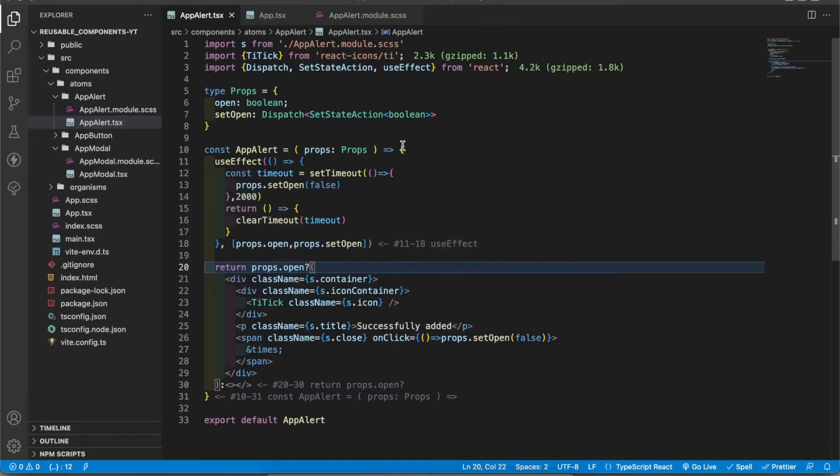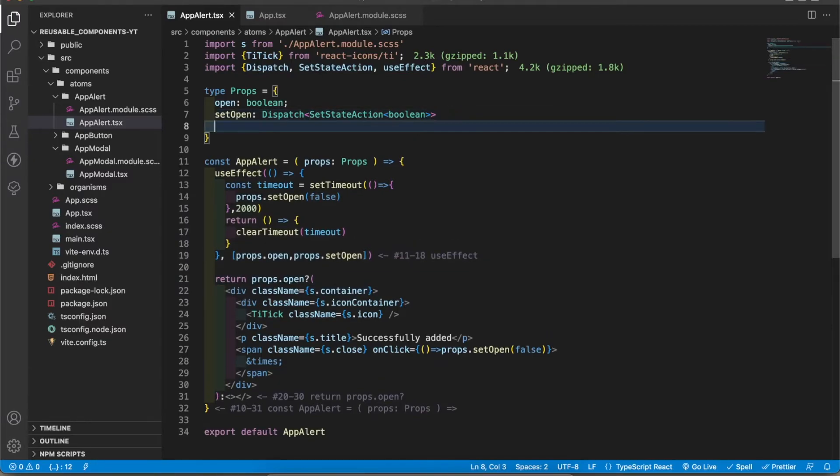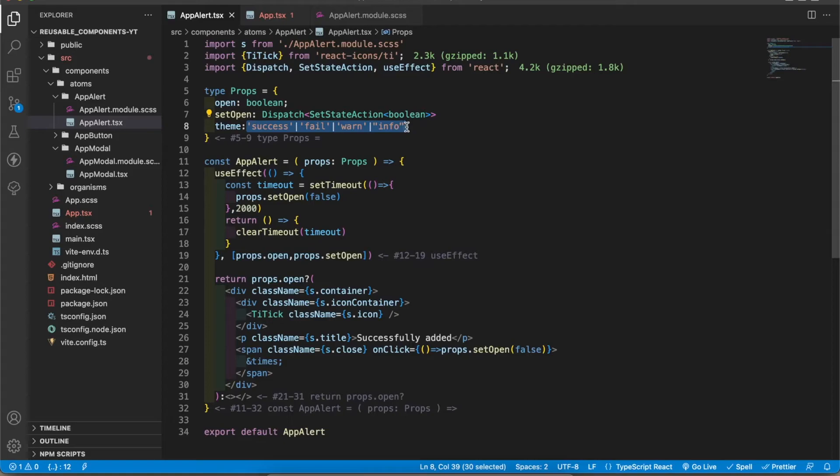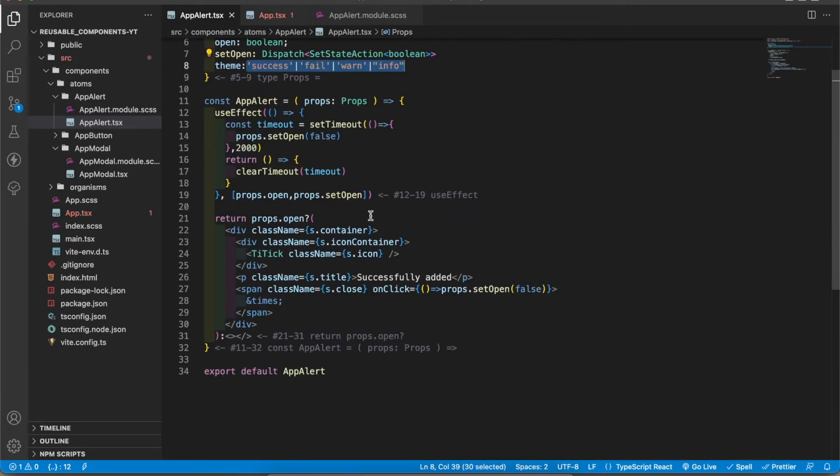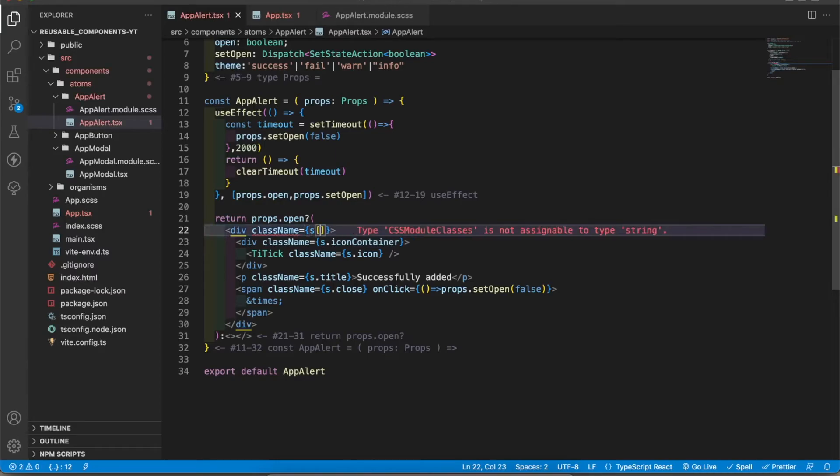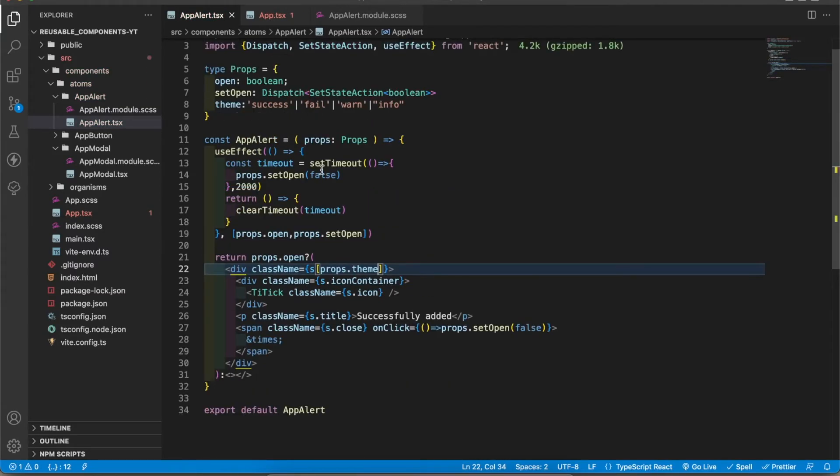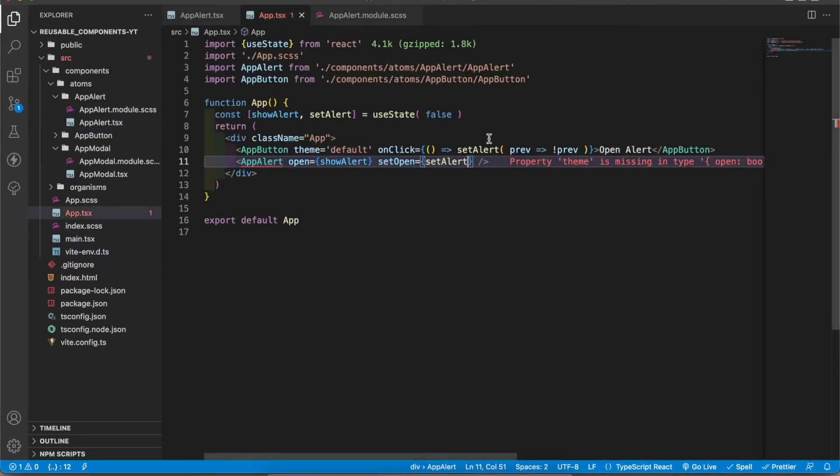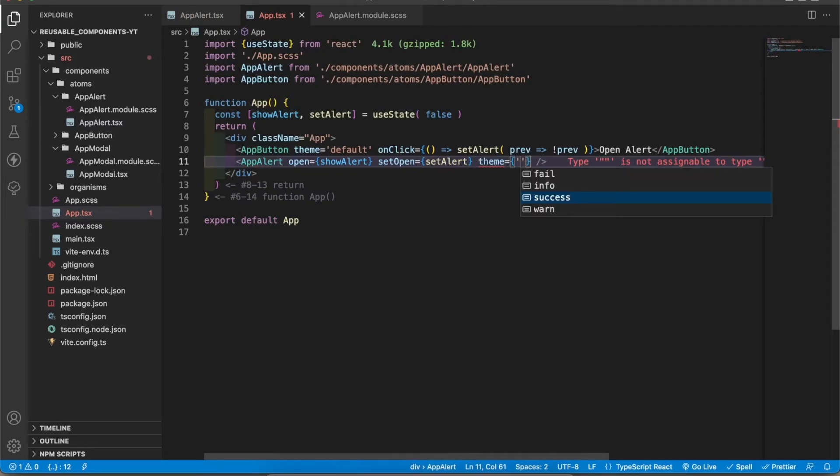Let's add the themes. To do that I'm going to get a prop called theme. Theme can be four different types. According to this one we're going to render the style. To do that, what I'm going to do is I'm going to pass the theme here.